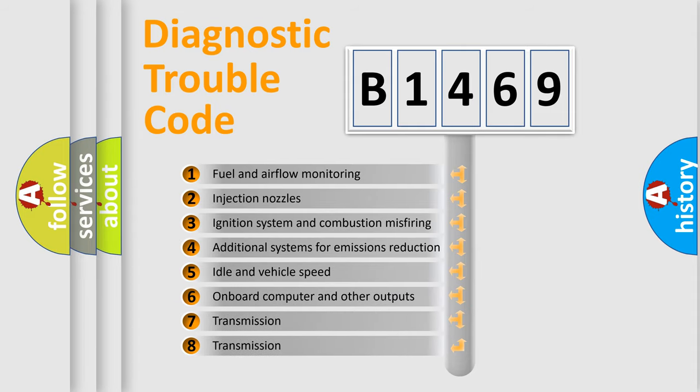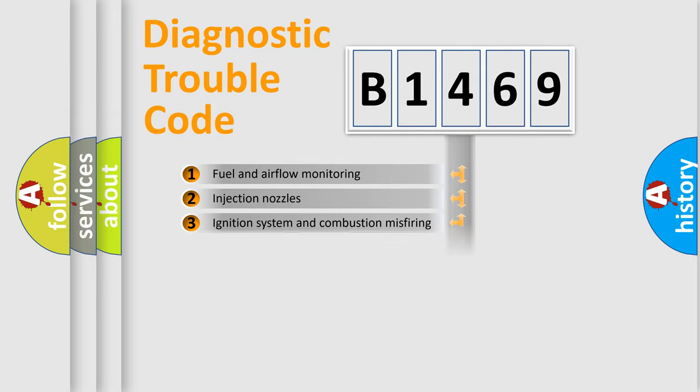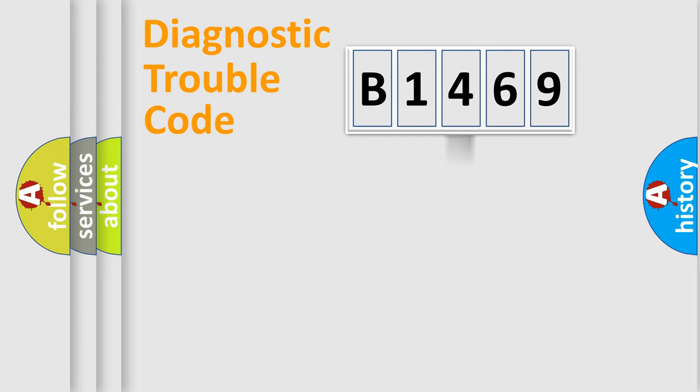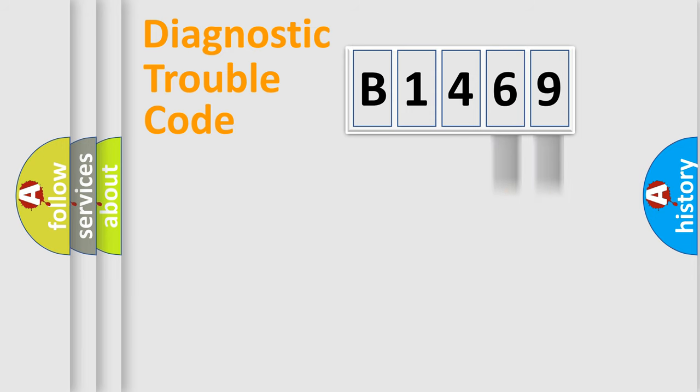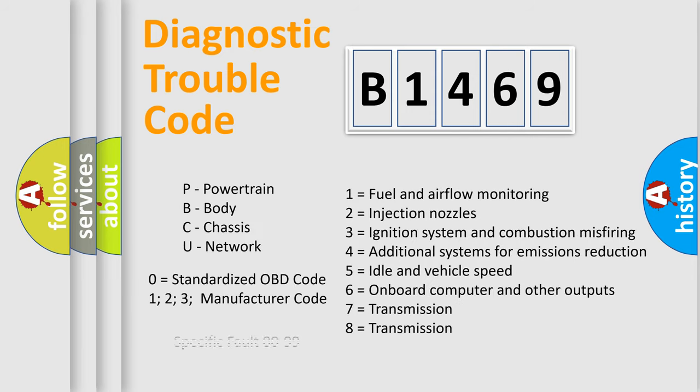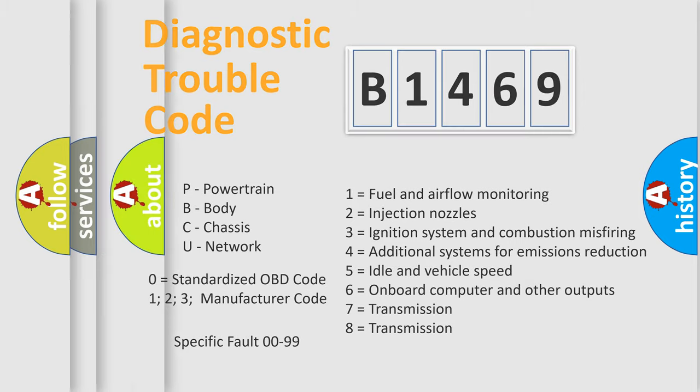The third character specifies a subset of errors. The distribution shown is valid only for the standardized DTC code. Only the last two characters define the specific fault of the group. Let's not forget that such a division is valid only if the second character code is expressed by the number zero.